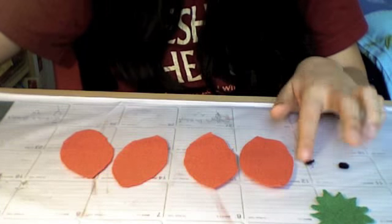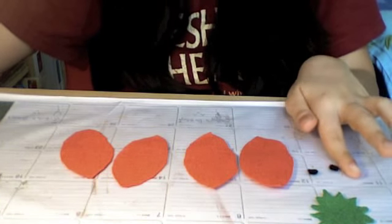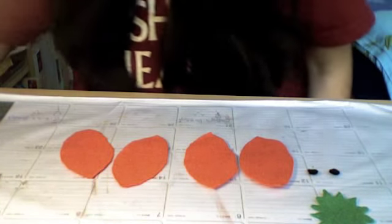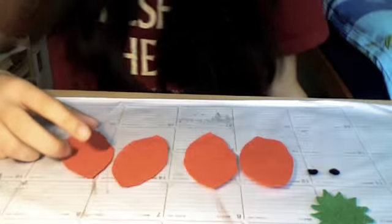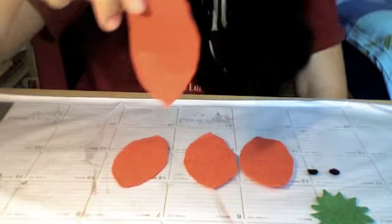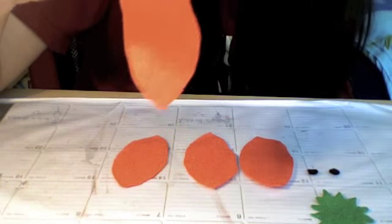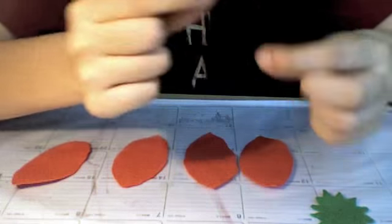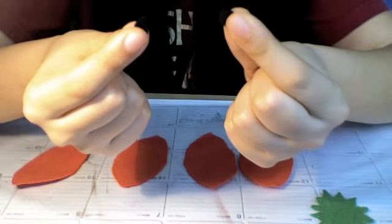What you want to do now is pause the video and cut out all the shapes which you can see here on the screen. I have here this red piece, and I have four of these.